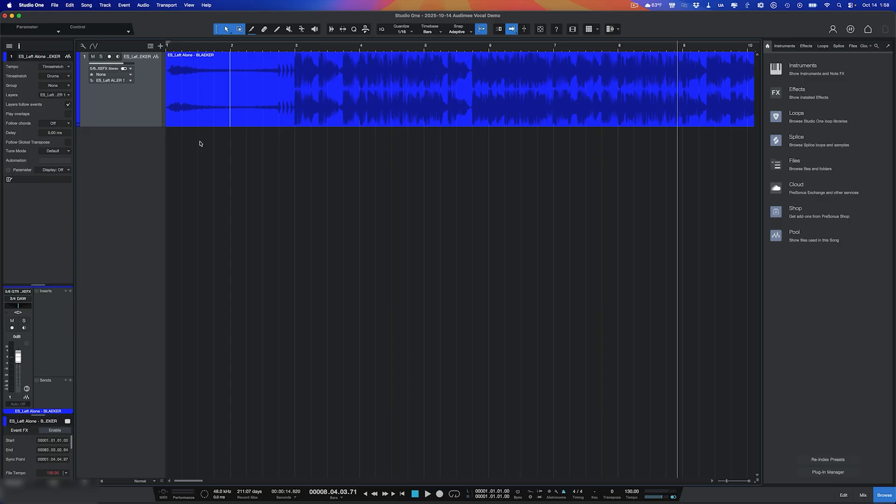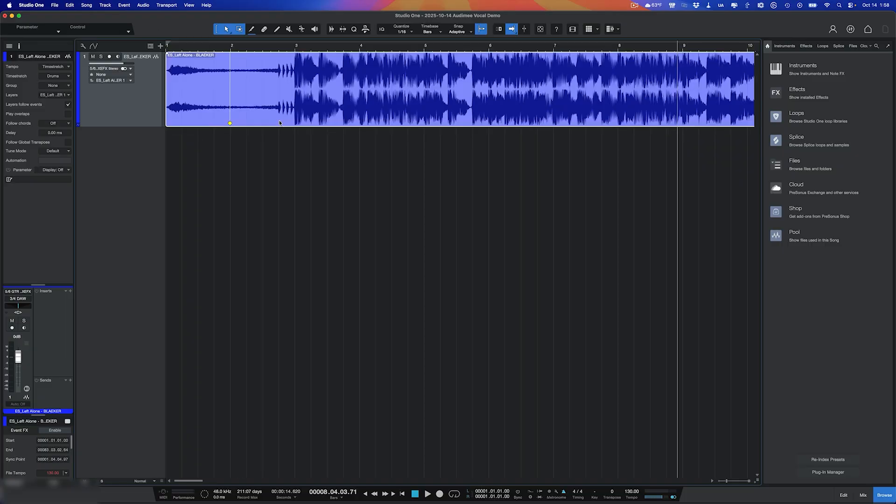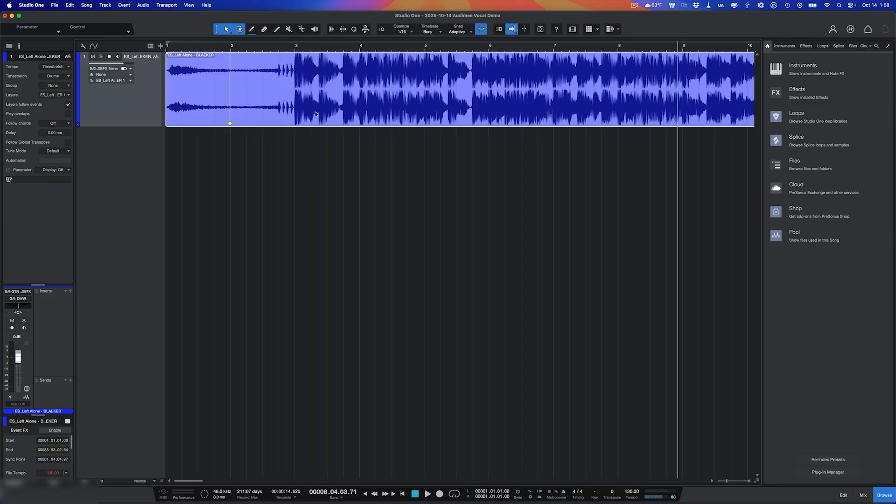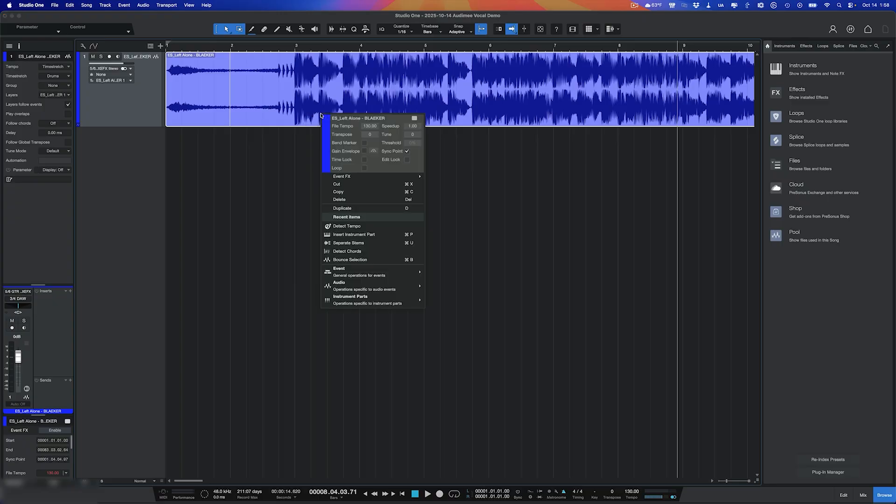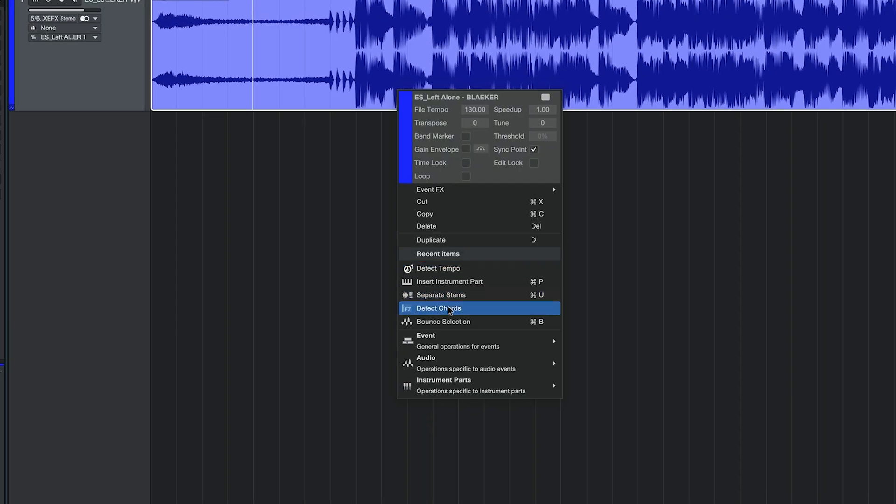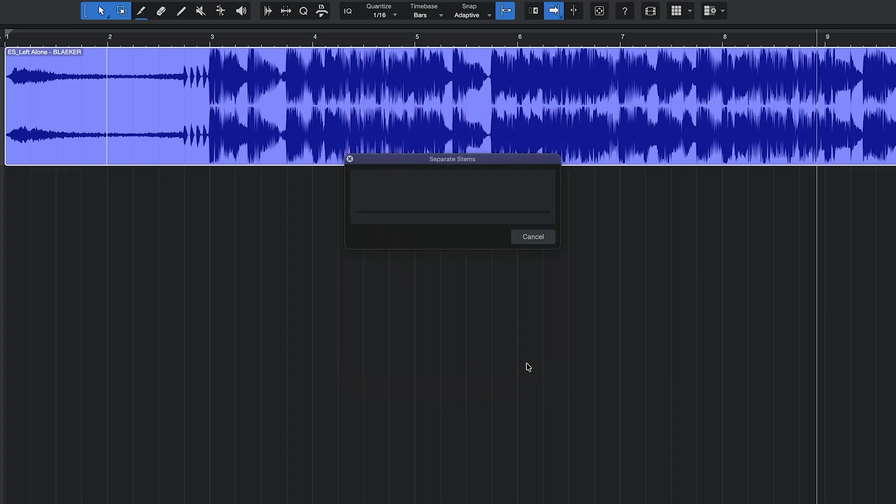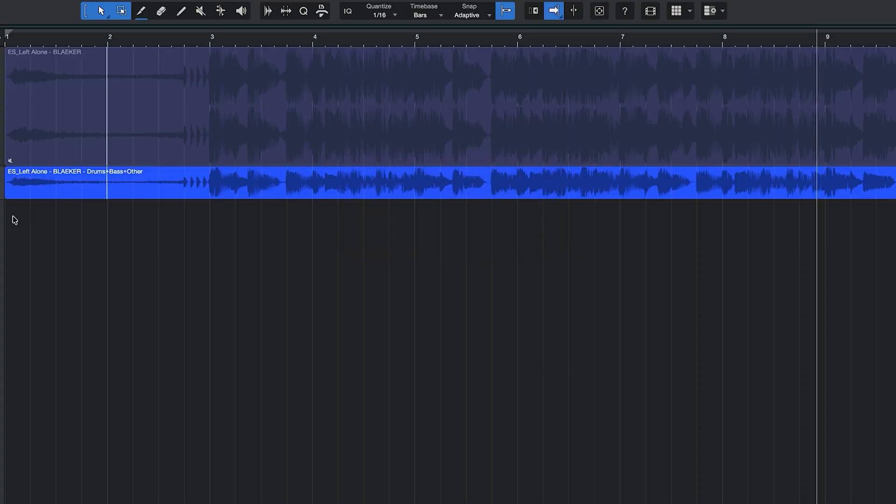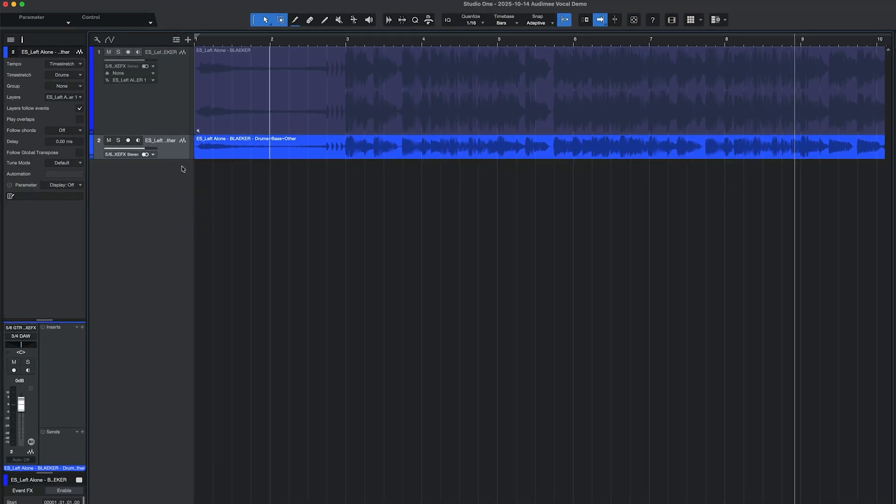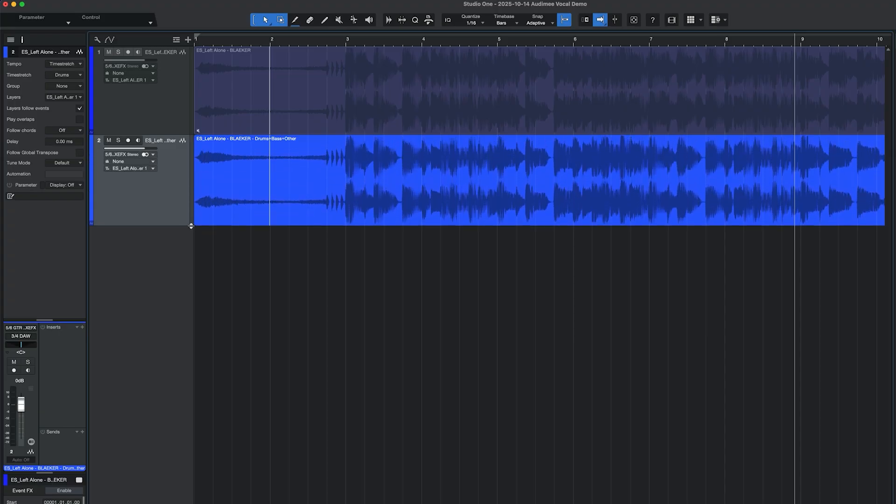I'm going to run stem separation here, which I've already adapted it to the correct tempo by running a tempo detection Studio One and set it to 130. And so it's all aligned to the grid. And this is the original track from Epidemic Sound. So then what I'm going to do is do the stem separation, separate stems, which is also command U in this. And what I want is select these stems to extract. And that is drums, bass, other, and I want to consolidate the stems and bounce to a new track. And I don't need the vocals in this case.